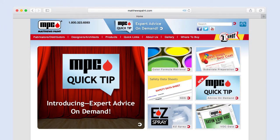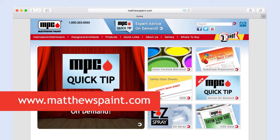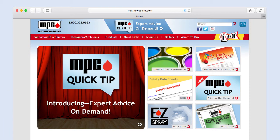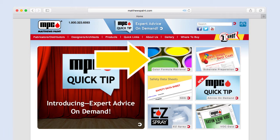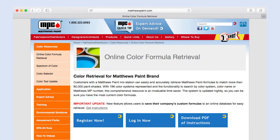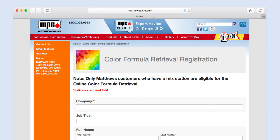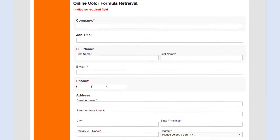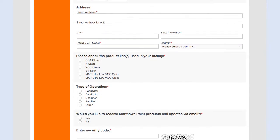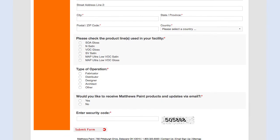To register for an online color formula retrieval system account, go to matthewspaint.com and click Color Formula Retrieval. You will be taken to a new page. Click the Register Now button. You will be taken to an online registration form. Complete and submit the form. When your account is ready for use, usually within one business day, you will receive an email containing your username and password.